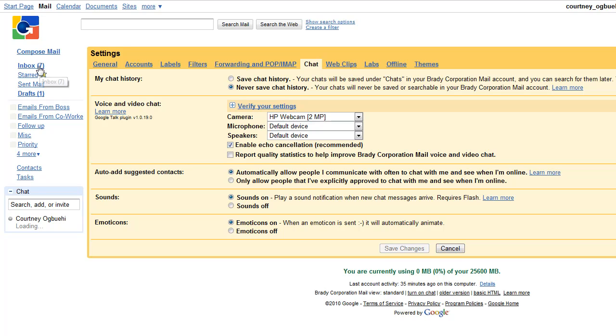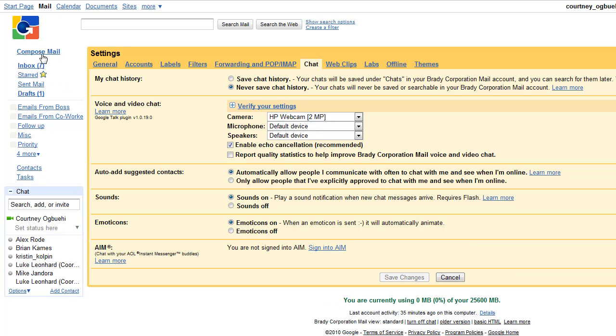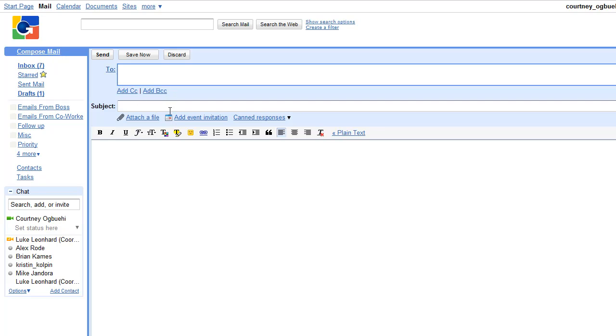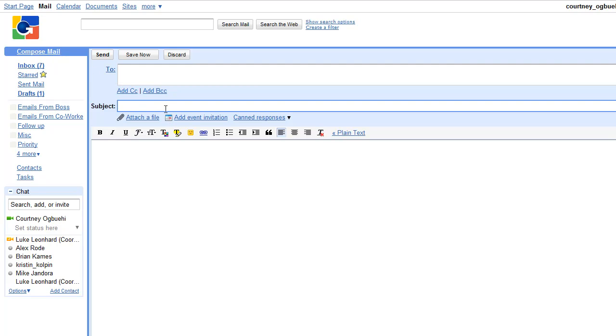Now to create a canned response or email template, you first go to compose mail, act like you're going to create a new mail, but you don't send it to anybody.